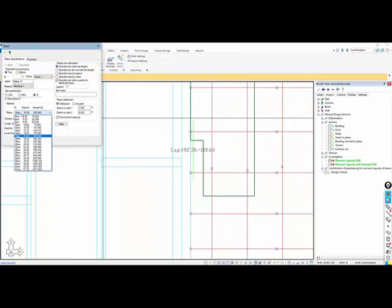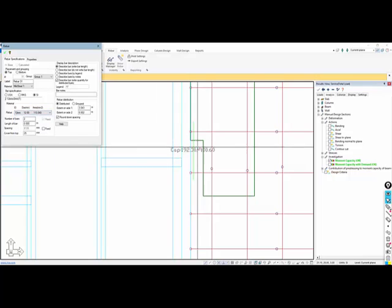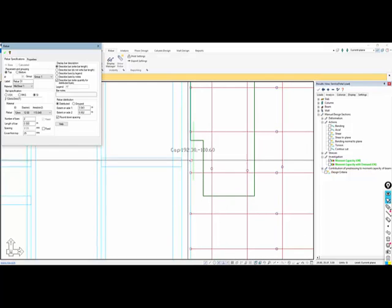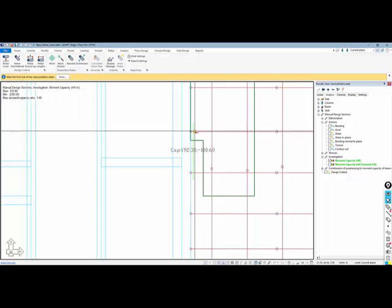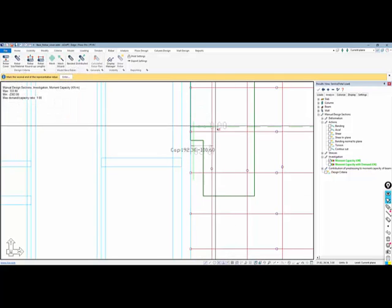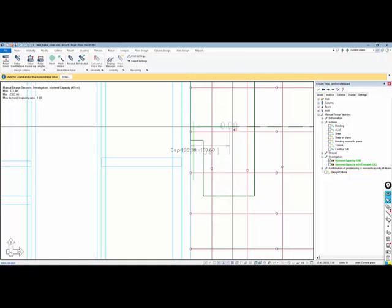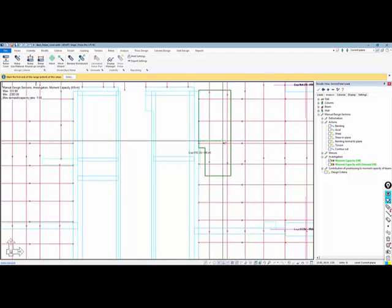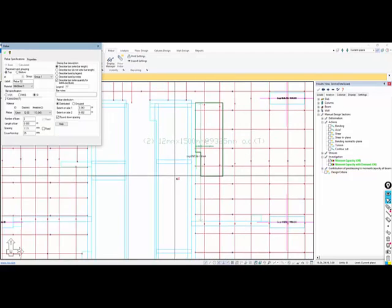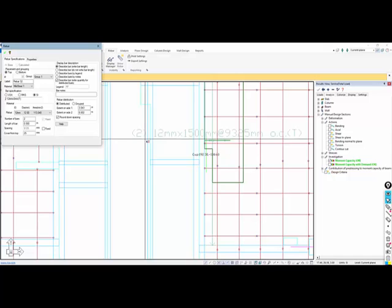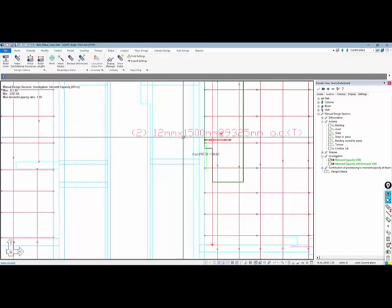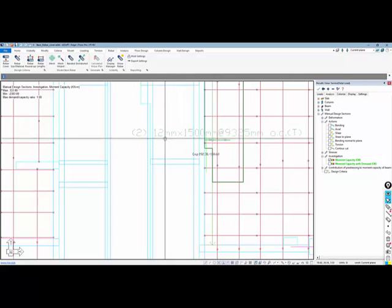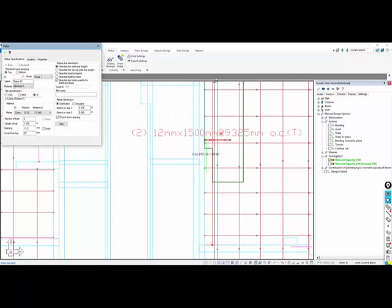I'll go back to Rebar and select Distributed. This is going to be number 12s—these are top bars. I'm going to select the face of this wall, and I want the bars to go from there and I'm going to stretch these bars out one and a half meters, maybe two meters to there. Then the extents that defines the bar length—the extent is going to be from here and I'll just say all the way down to there.